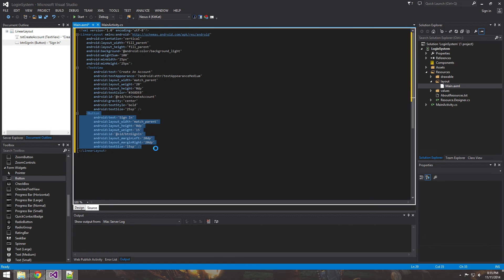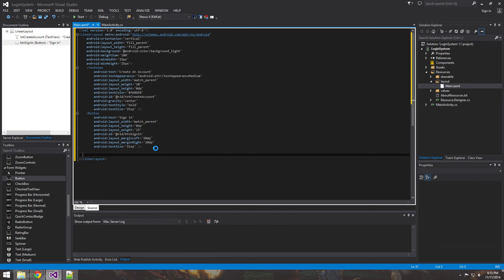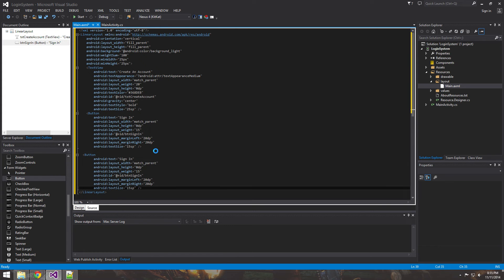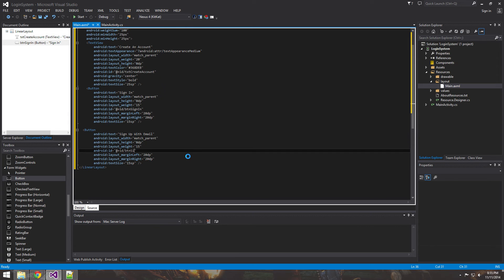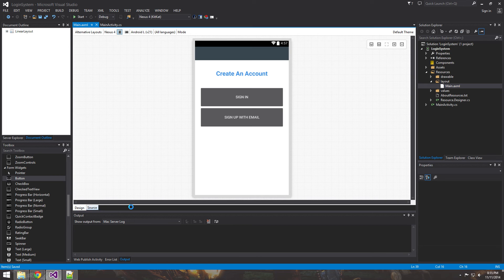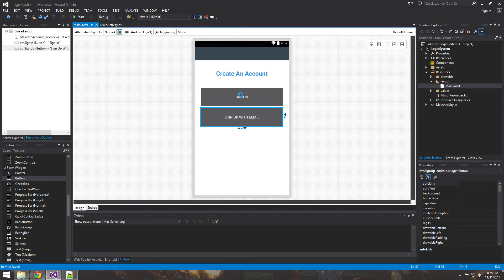Now we add a second button for users who don't have an account yet. Copy and paste the first button for time's sake, then change the text to 'Sign up with email' and the ID to `btn_sign_up`. Now we have both of our buttons.